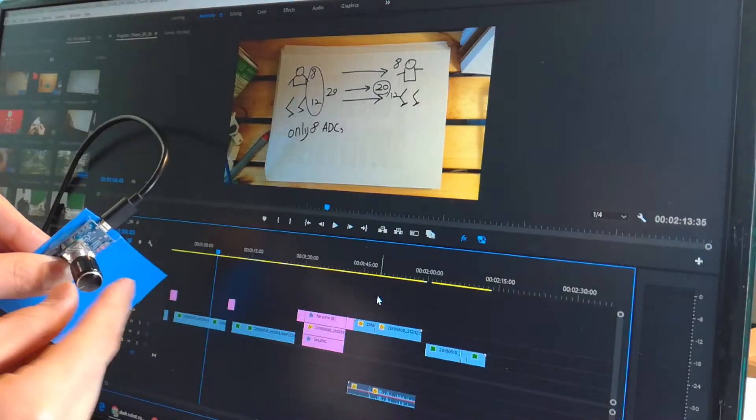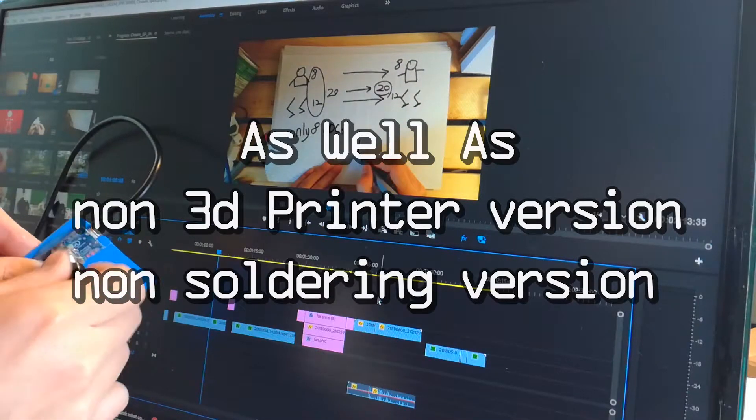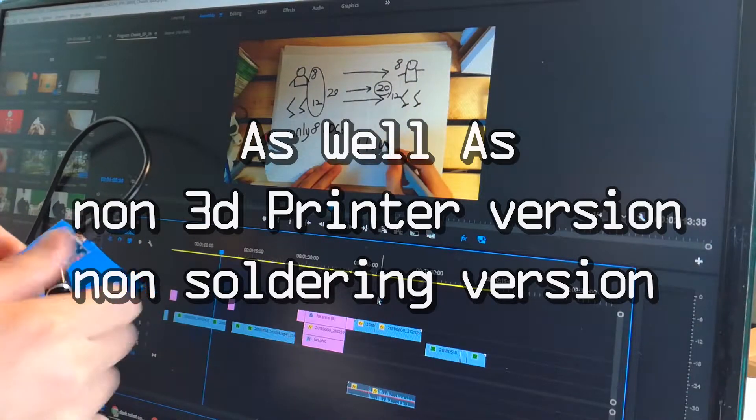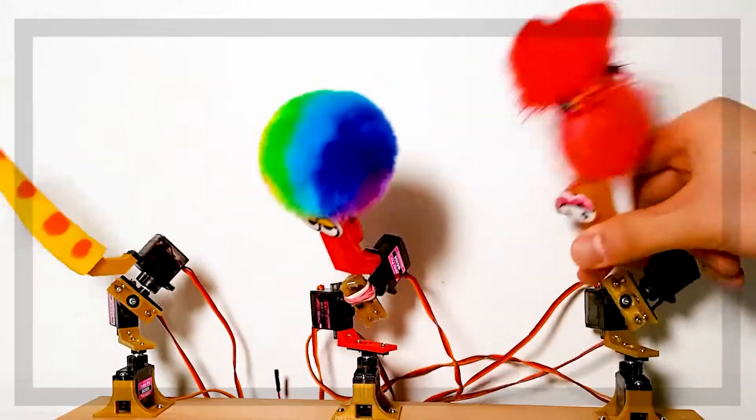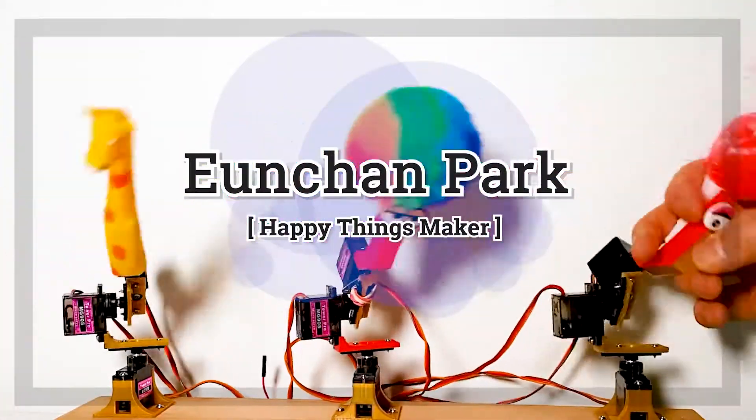I'm going to share how to make, a short story, and some information. I'm Eun Chon Bak, Happy Things Maker.